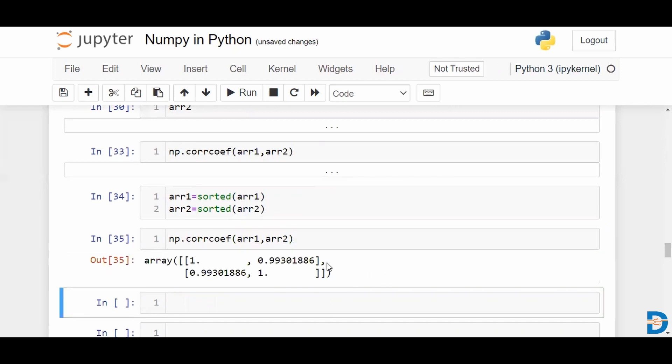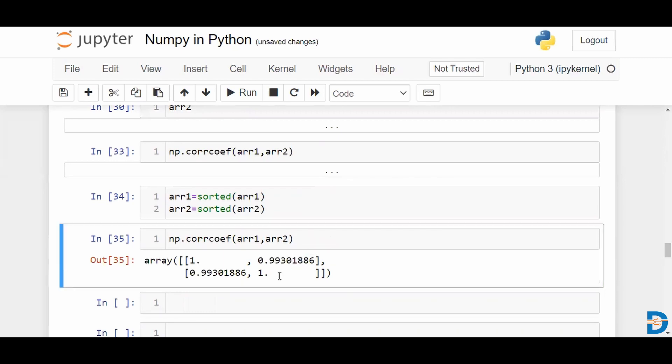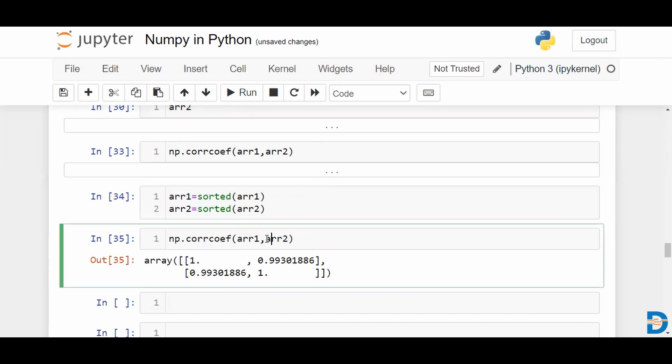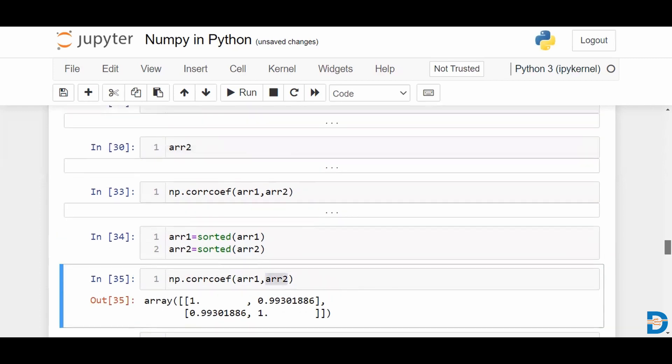Now you're seeing a value that is much, much closer. Okay. Because you're looking at values in increasing order, so there is a lot more chance of having closer values when you're measuring up each element of array 1 against each element or each number within array 2. Right? So it's almost close to 1 now.